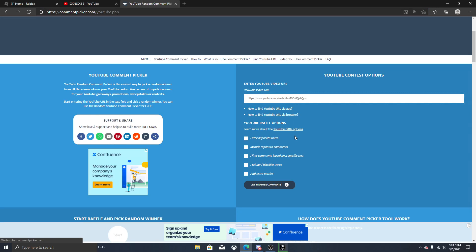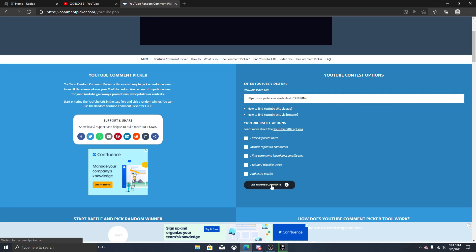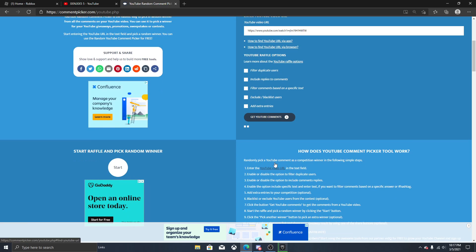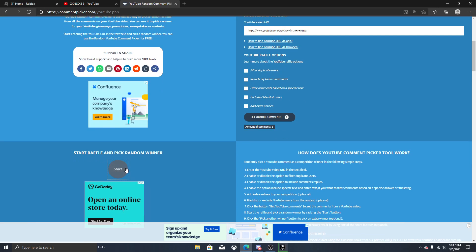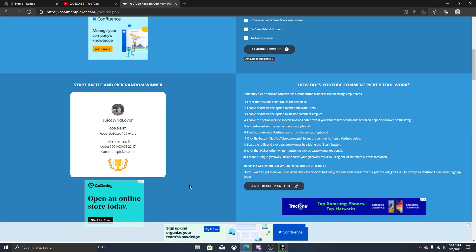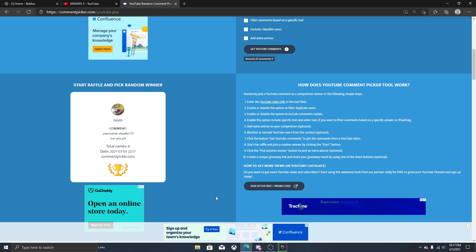Next giveaway at 50 subs is two mythics, remember that. So yeah let's start. Good luck to the six people that entered. And the winner is...